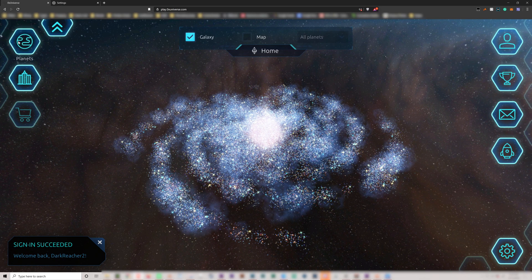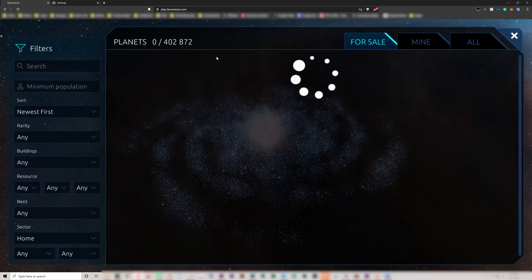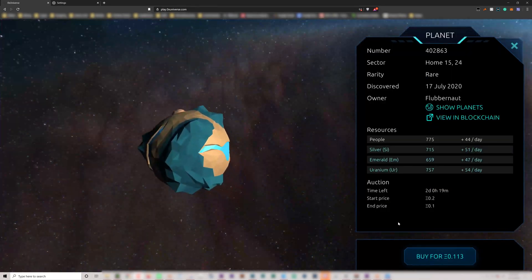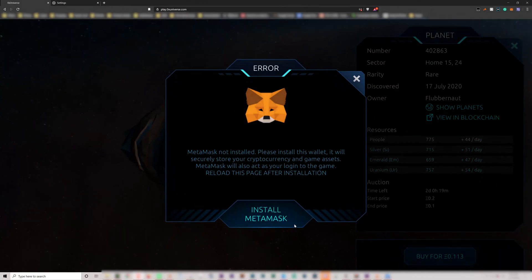It doesn't recognize MetaMask. You can see here I go into the marketplace and try to buy a planet, but it says it's not installed.